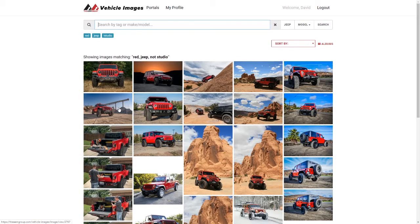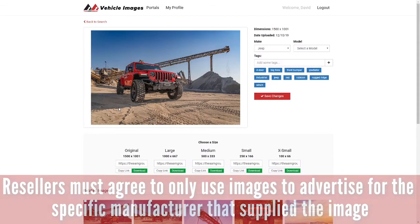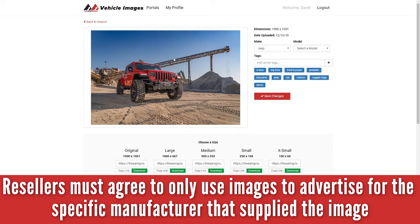Once you've found the perfect picture, select that picture and it will then show you all the information about that picture. It will show me the tags that are available on this particular shot, as well as what the dimensions are.